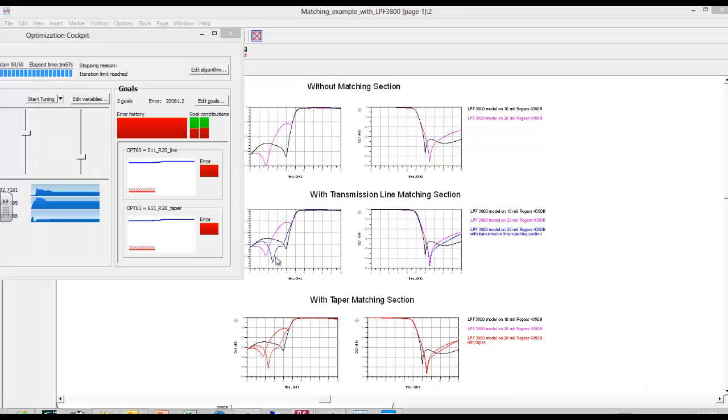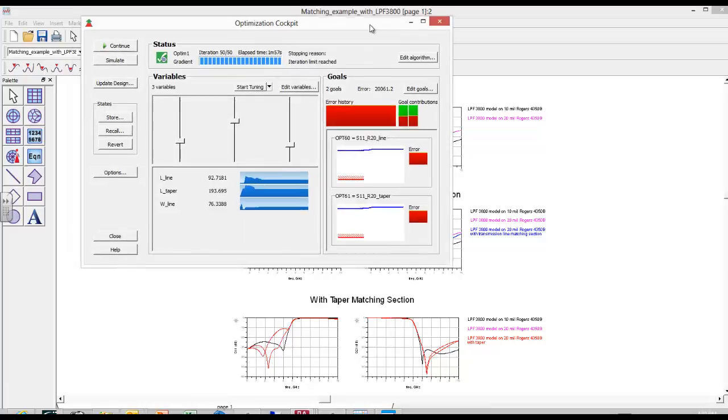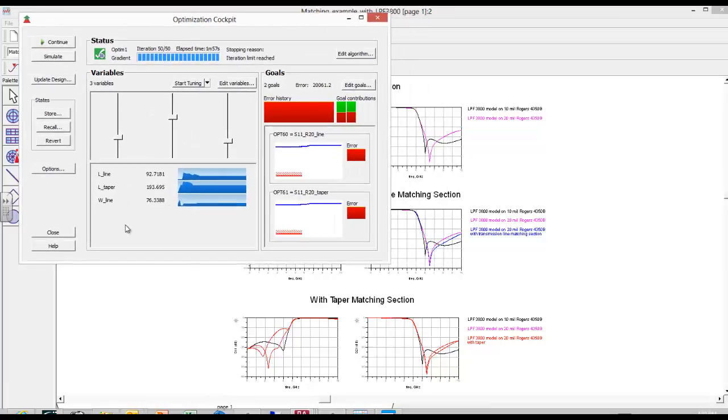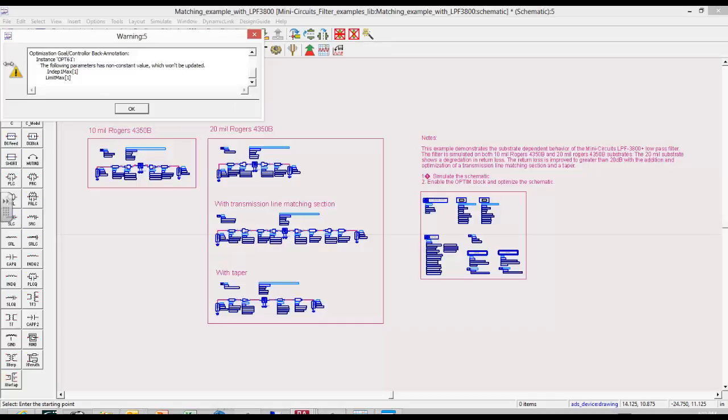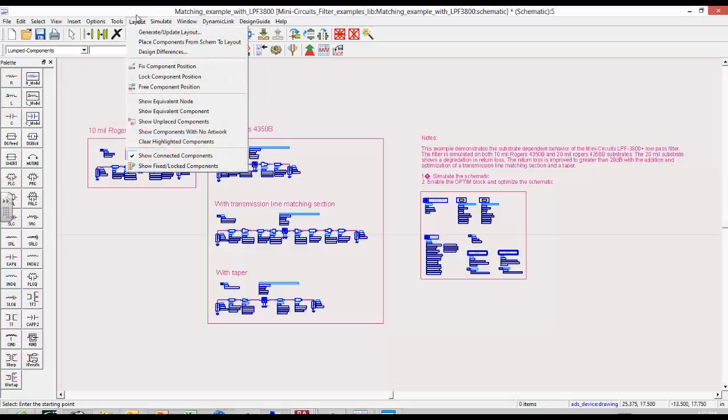After the optimization has been completed we see that both the transmission line section and tapered line section provided a good improved match meeting the goal at 4 gigahertz of 20 dB or better up to 4 gigahertz. Then we can just update the design, the schematic, and let's just take a quick look at the layout.